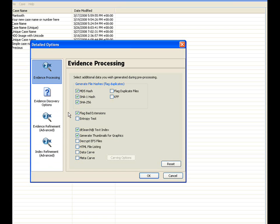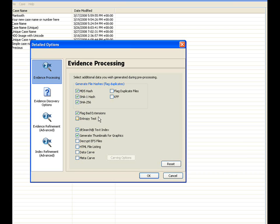Particular options are set on by default, in the evidence processing: MD5 hash, the SHA-1 hash, SHA-256, flag bad extensions, DT search text index, and generate thumbnails for graphics. To continue discussing here, we'll talk about each of these options that can be selected, and some of them that we will go into more detail on.